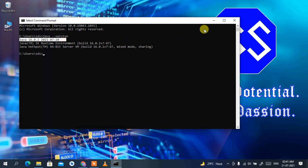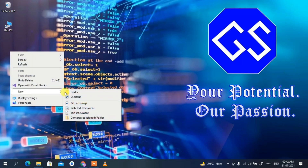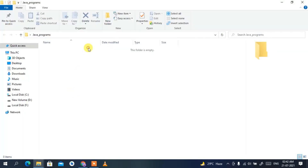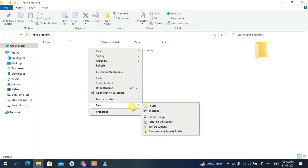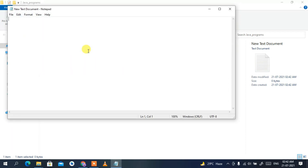Now I'll show you a simple Hello World program in Java to test whether you can run a program. Right-click, select New Folder, and name it 'java_programs'. Go inside that folder, right-click, select New, then Text Document. Open the text document and type a simple Hello World program.